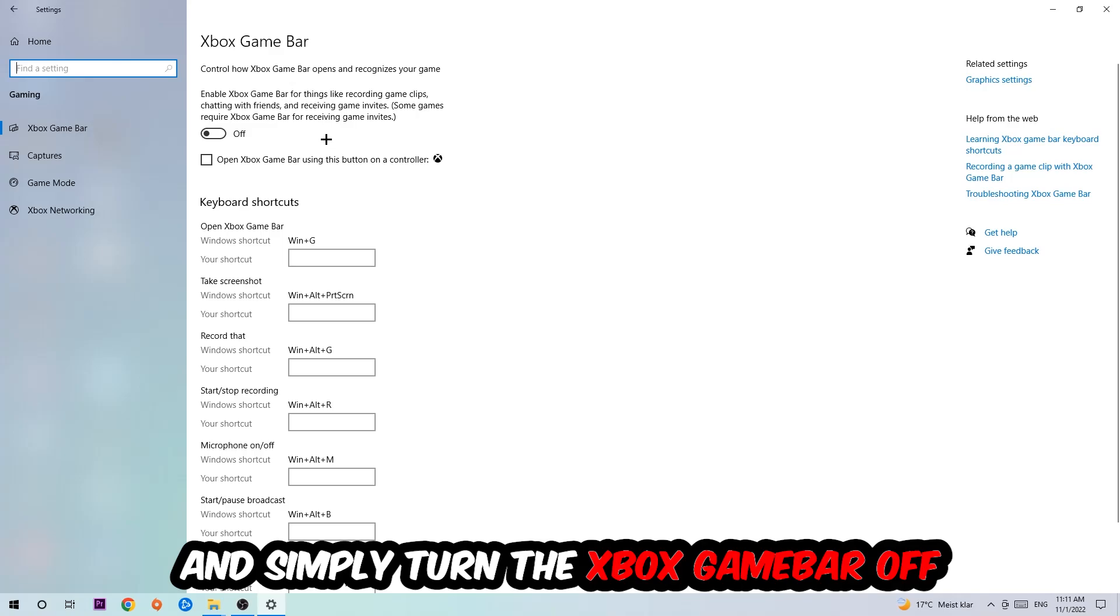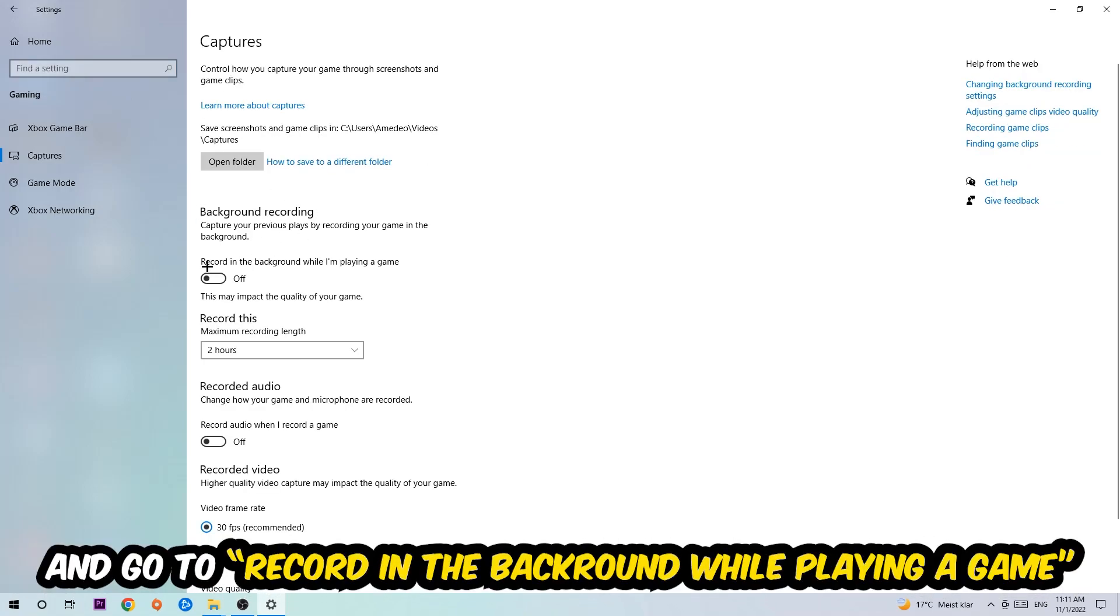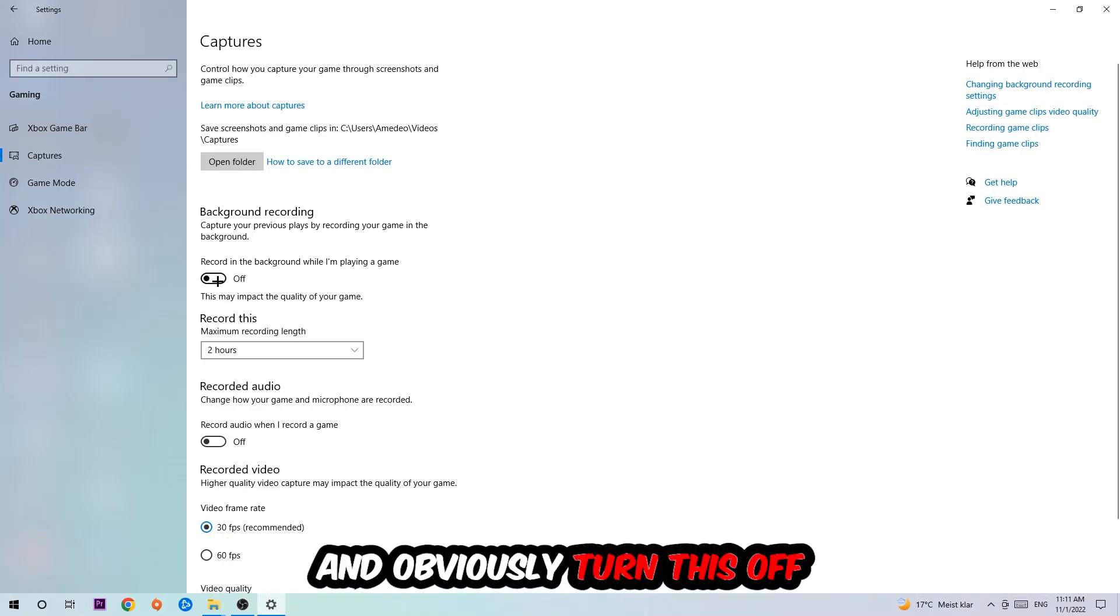Afterwards, hit captures where you're going to stick around background recording and go to 'record in the background while I'm playing a game' and obviously turn this off.